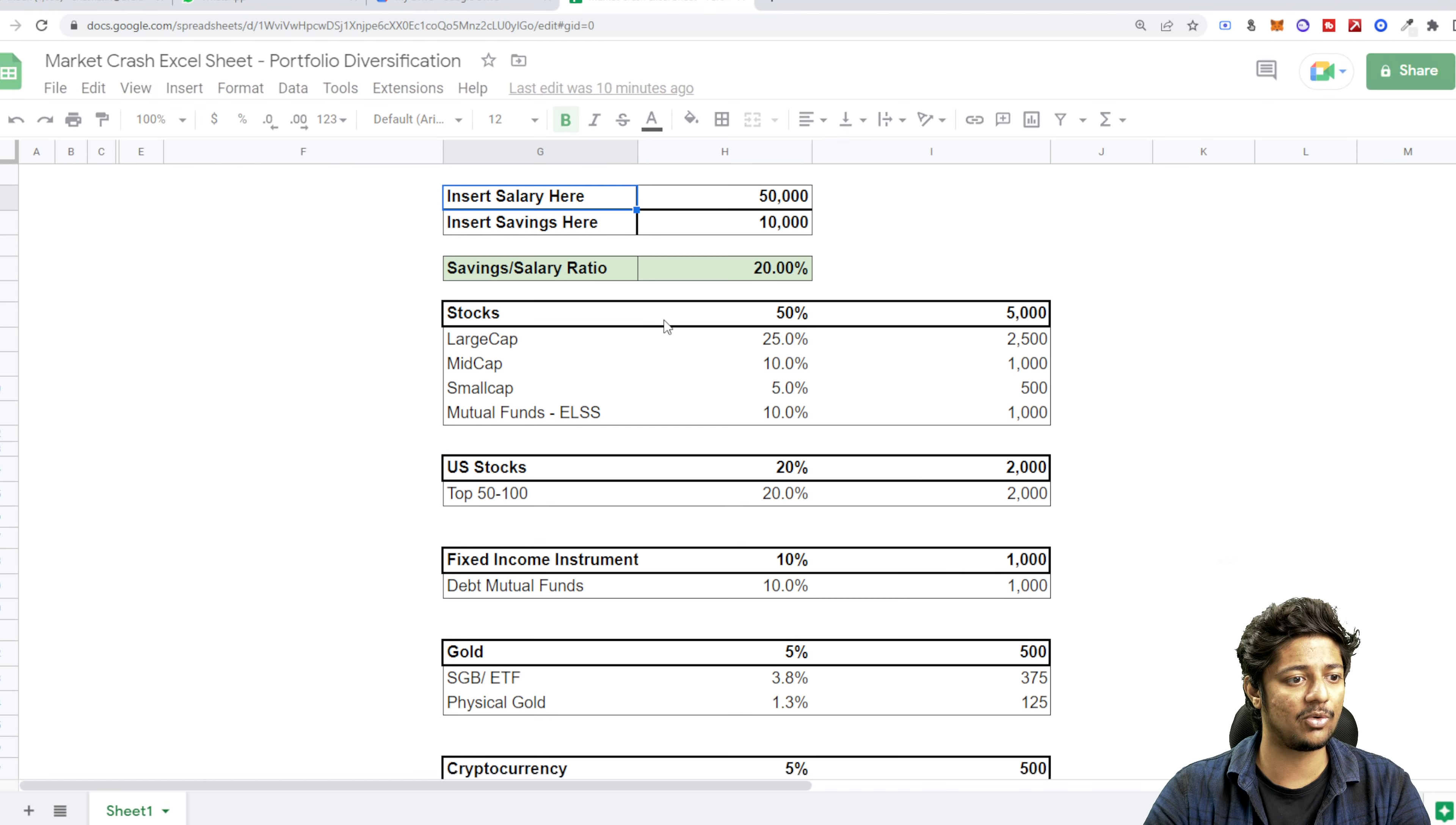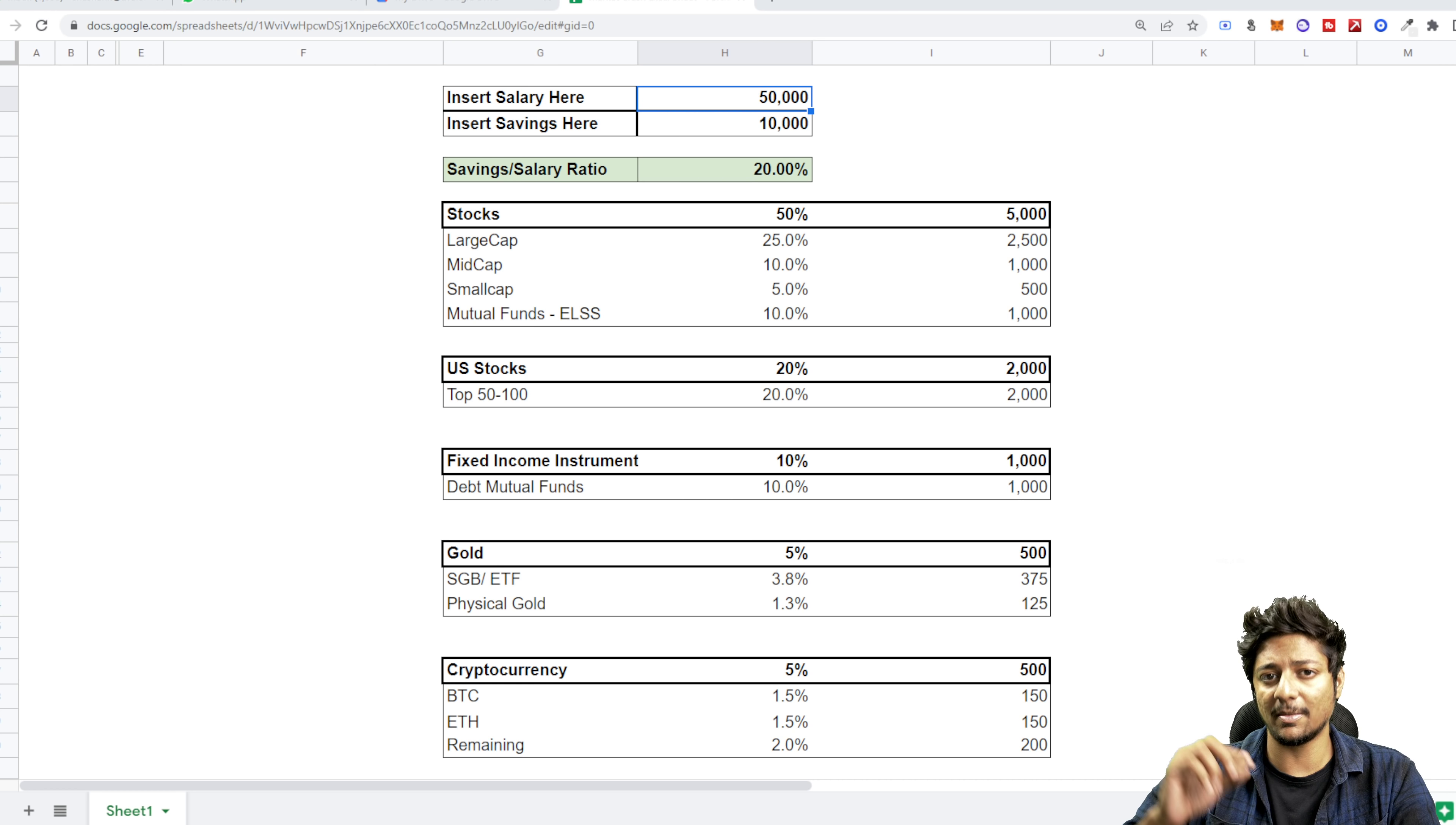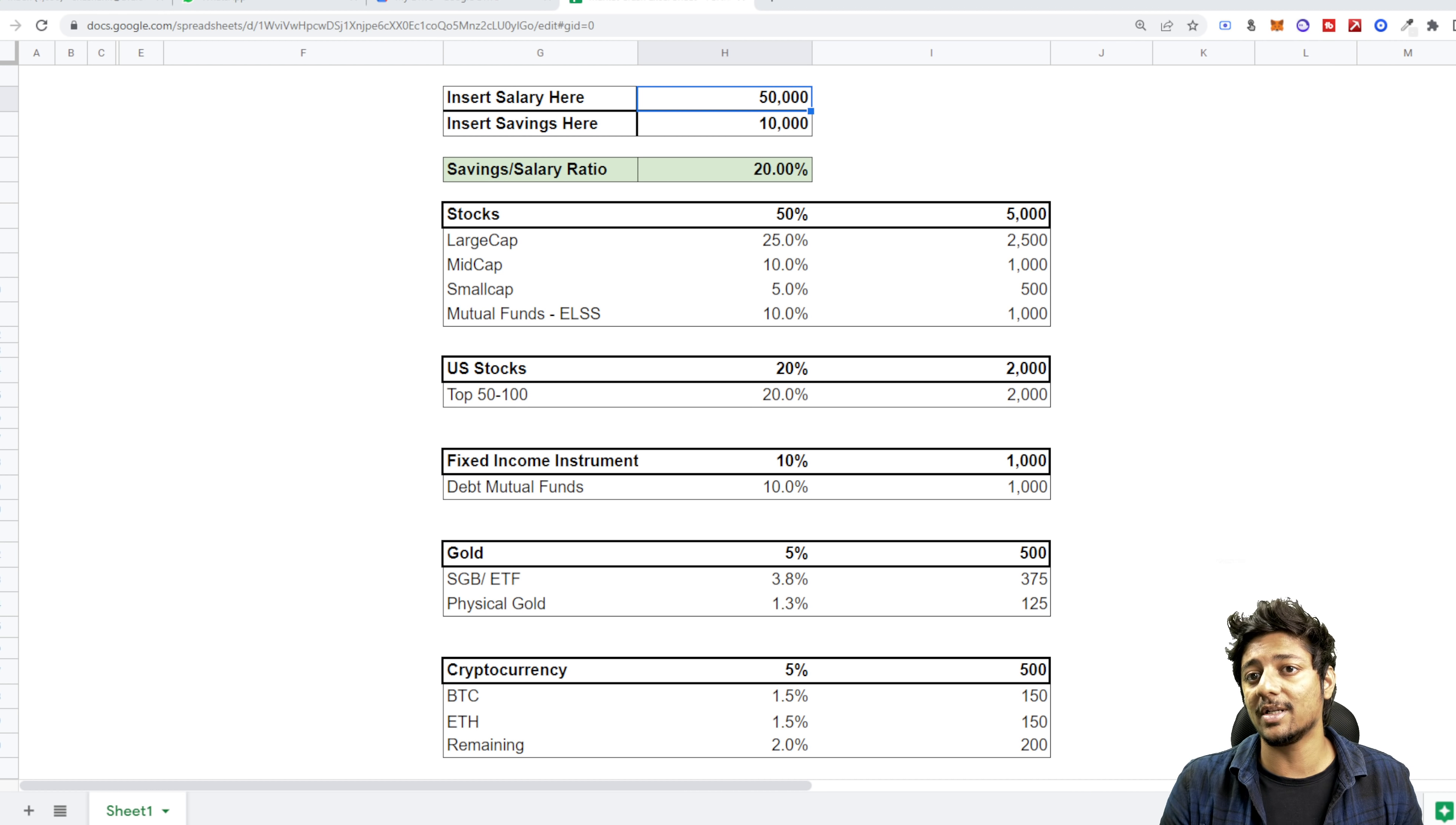Let me just go into full screen mode to make it easier for you. So assume that your salary is fifty thousand and you are able to save ten thousand rupees out of that. Well, automatically your savings to salary ratio is twenty percent. That means twenty percent of your salary is what you're saving.